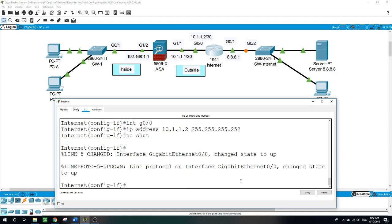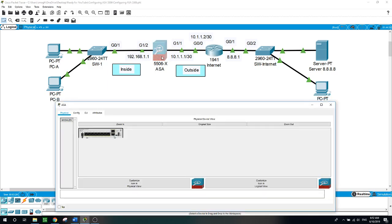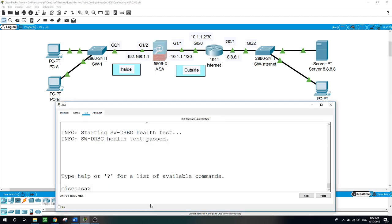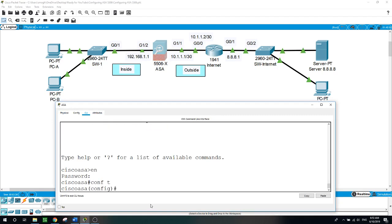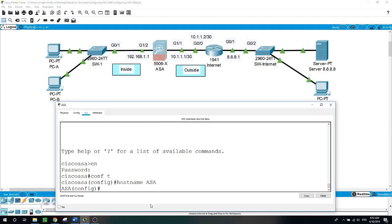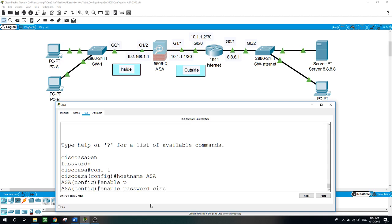So now we are done with the router. Let's start working on the firewall ASA. Enable — no password, just hit enter. Configure terminal, hostname, give it a name: ASA. Enable password: Cisco.